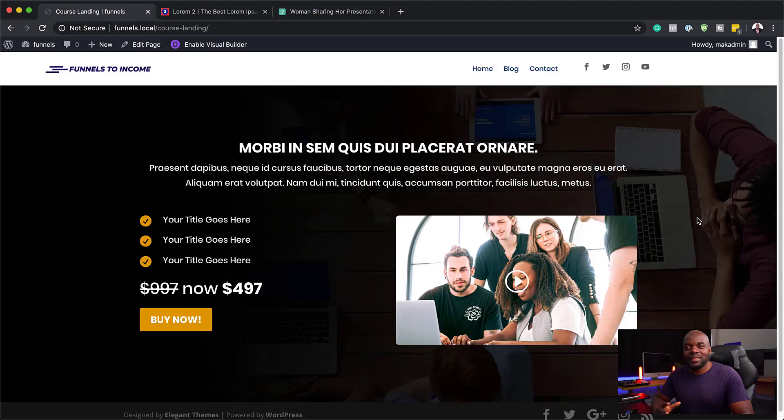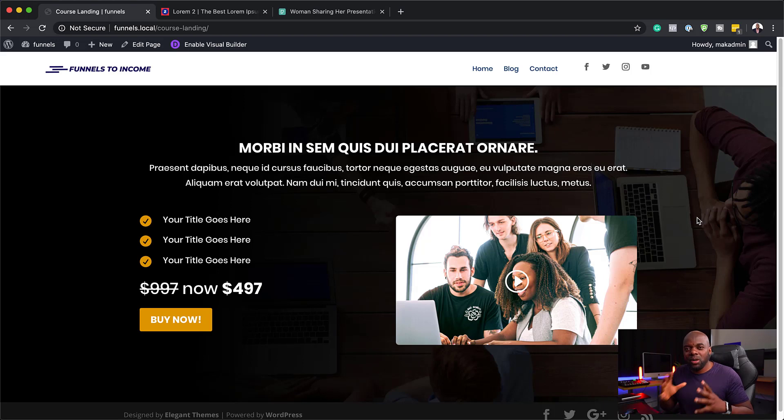Hello everyone and welcome. In this video, I'm going to show you step-by-step how to create a landing page for your courses. I'm going to split this into two parts because I don't want to make this way too long.